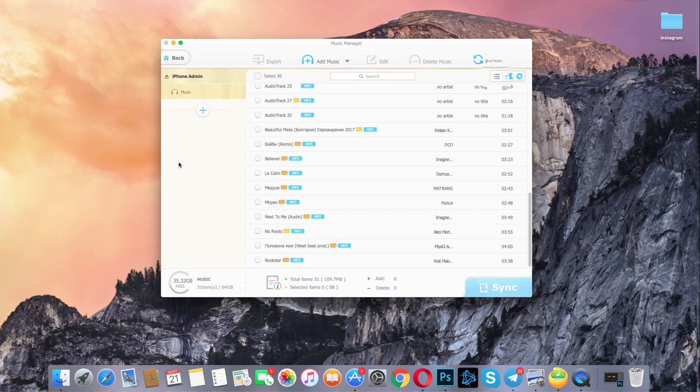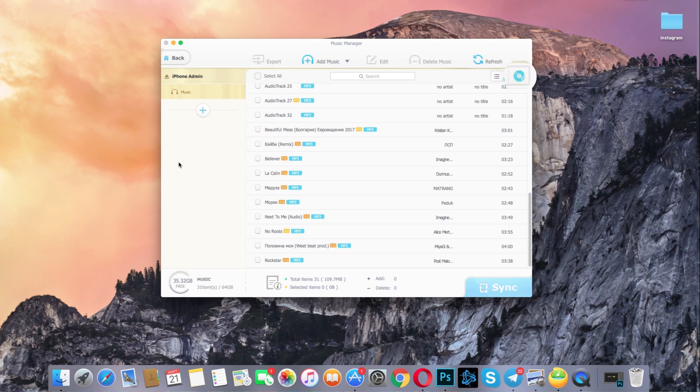Now you can create playlists, modify artists, album info and manage all your iPhone music as you wish.